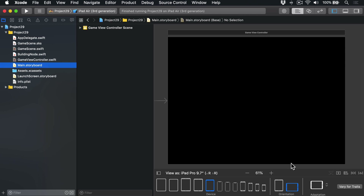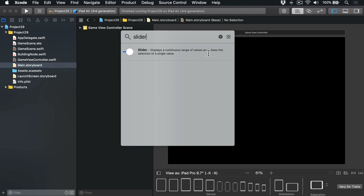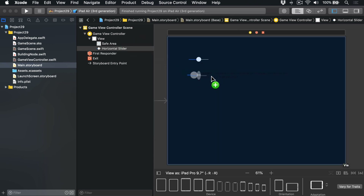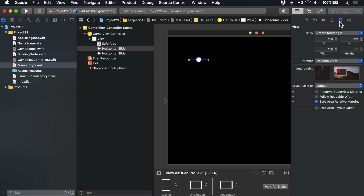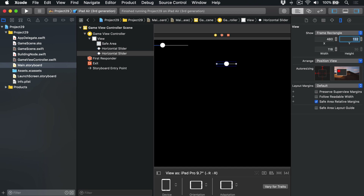Let's start with our sliders. Go to the object library, look for a slider, and drag out two of them. Using the size inspector, we can give these precise positions and sizes. The first one on the left: X=20, Y=20 (top left corner), width=300. For the second one: X=80, Y=20, width=300 again.